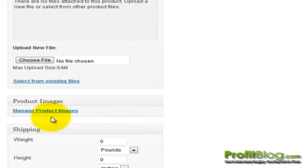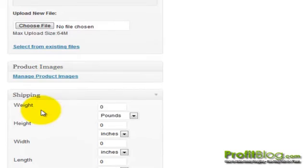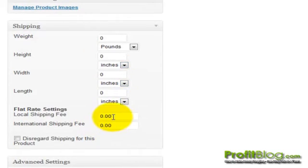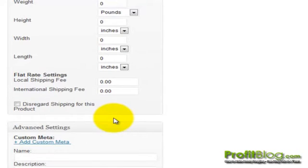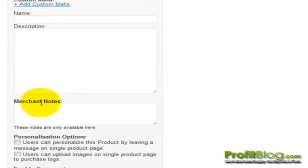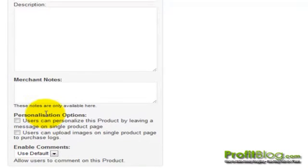We can select additional product images and indicate if the product has a shipping weight, height, and what the cost for shipping is. There are also advanced metadata settings, and we can include merchant notes. We can allow the user to add personalization options — for example, to leave a message on the product — or we can also enable the user to leave some comments.